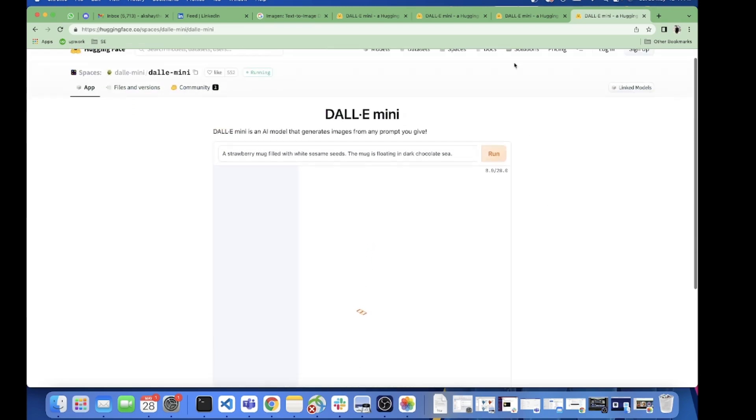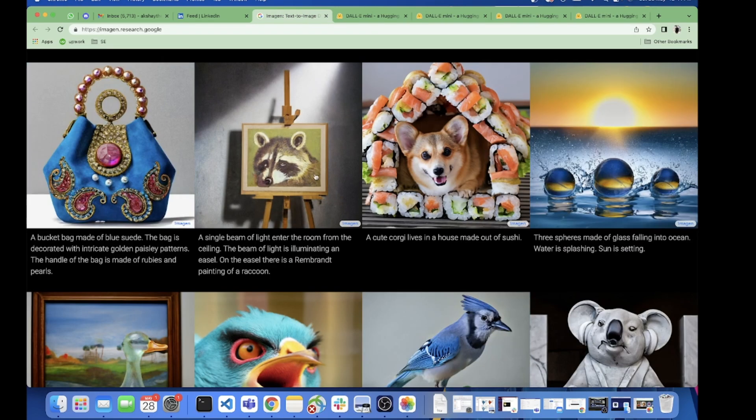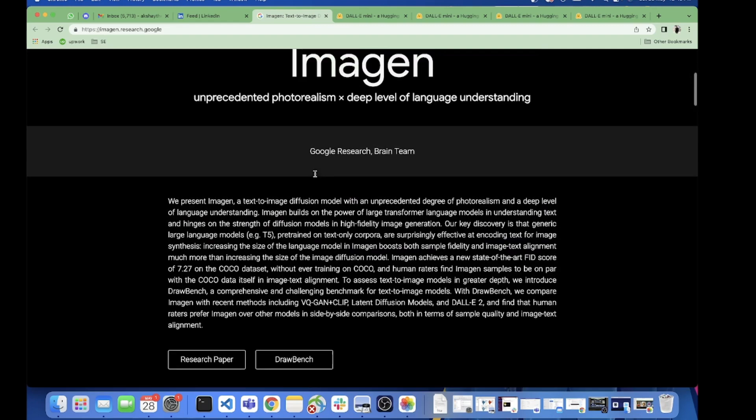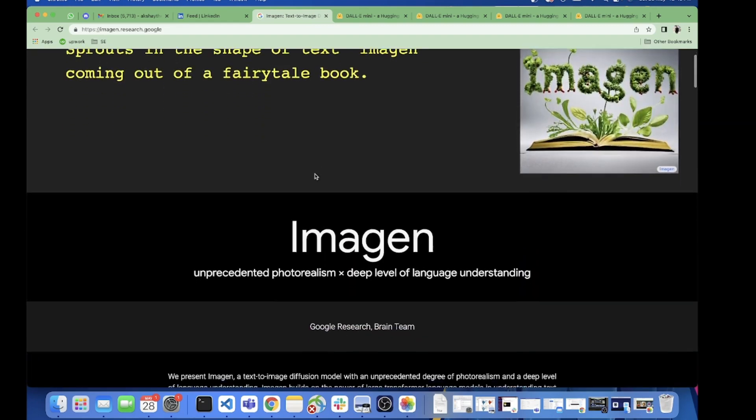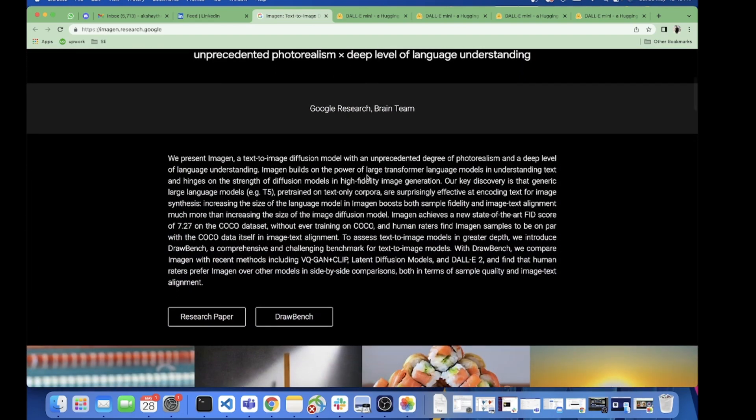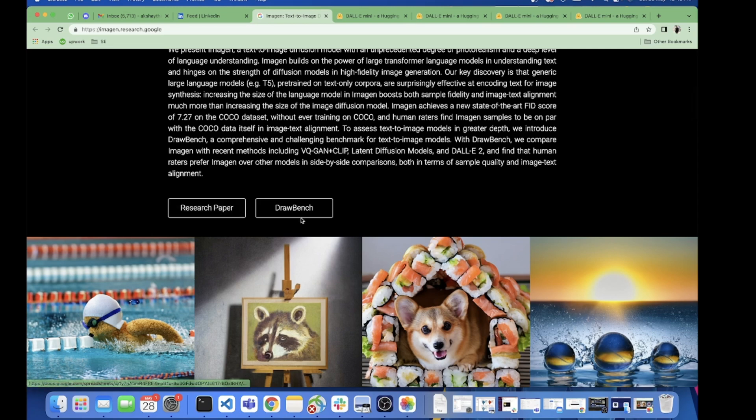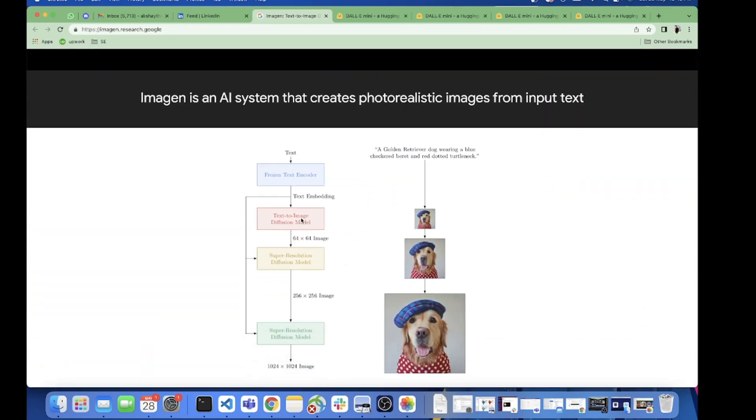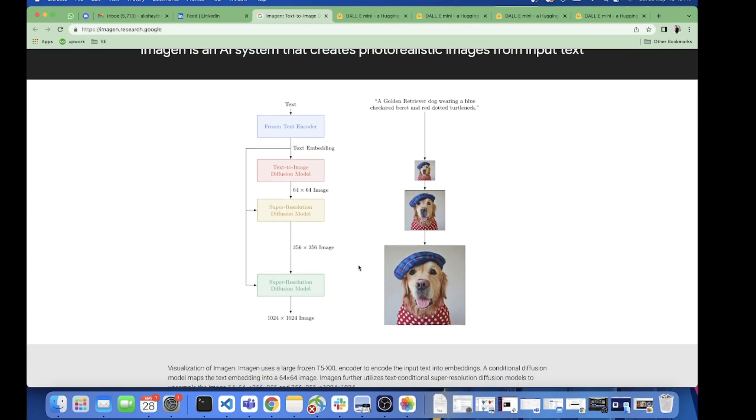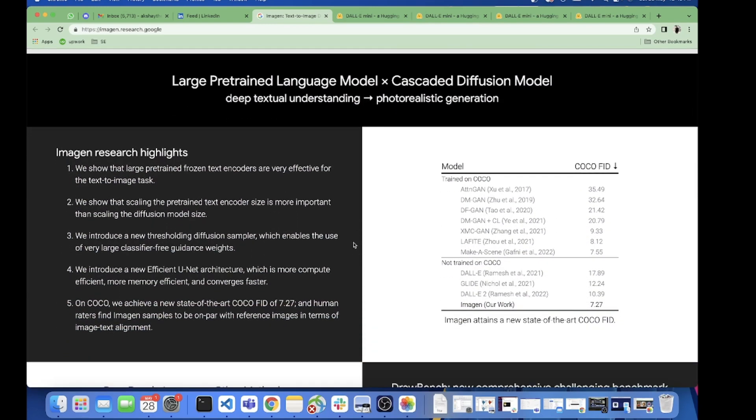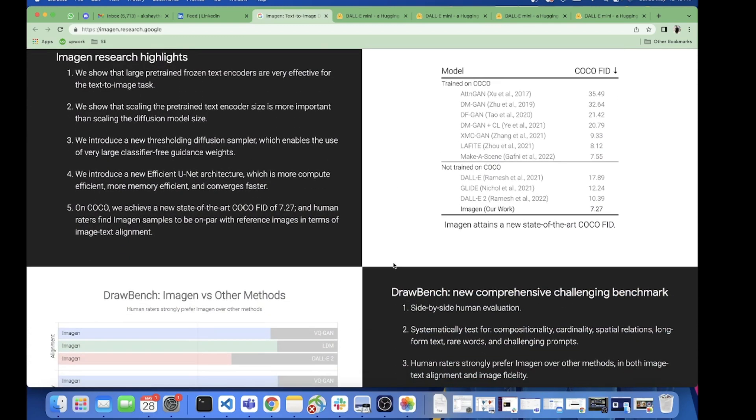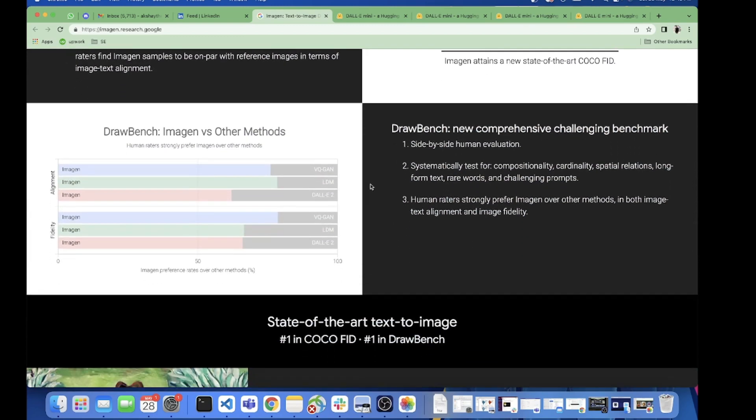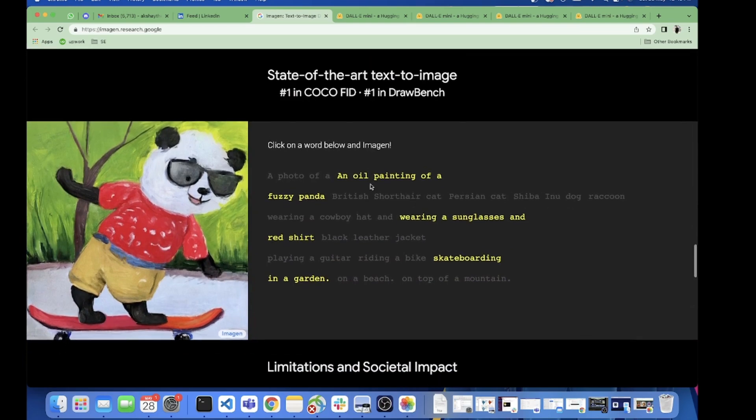Here you can see a basic description. They have given the research paper, then they have given the system architecture - how they have embedded it out and created a model. Here are some of the comparisons with the other models, and here they have drawn the benches with some other methods.